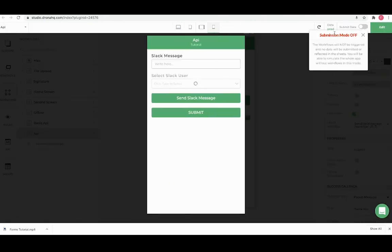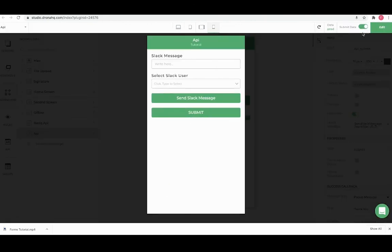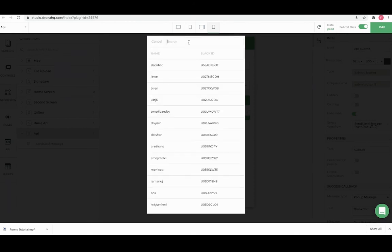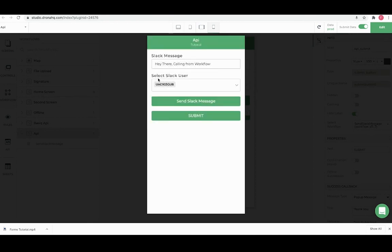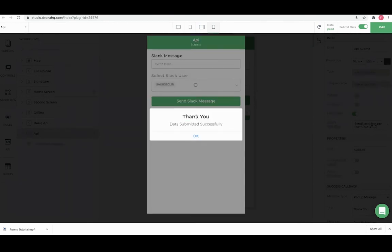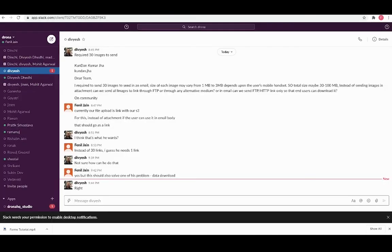We need to enable the submit data option in order to call workflow. Enter a Slack message and select user and click on submit button this time. You can see the message we just sent using workflow on Slack.